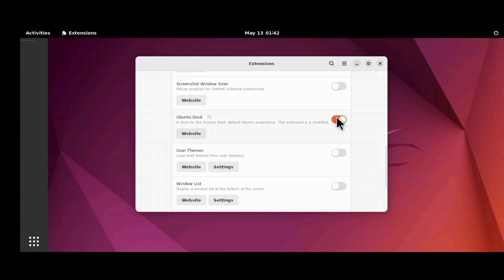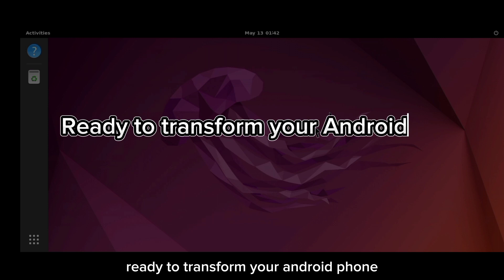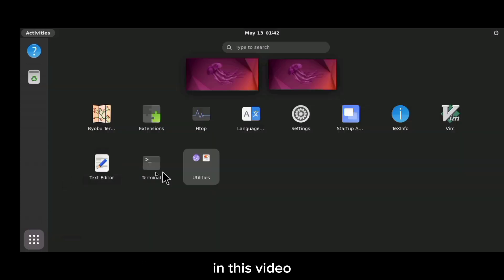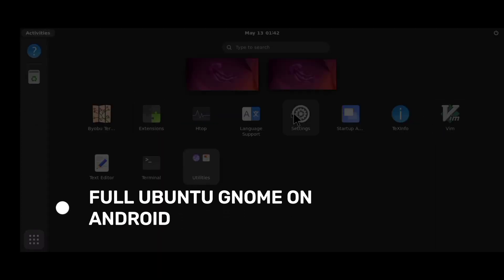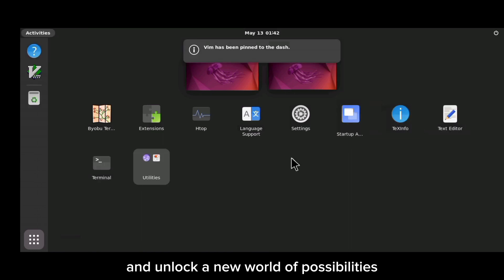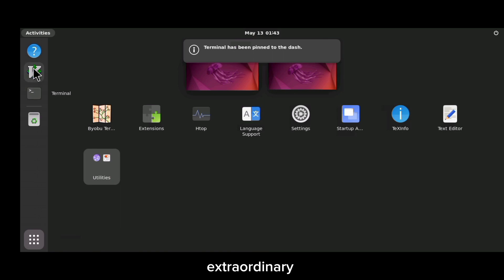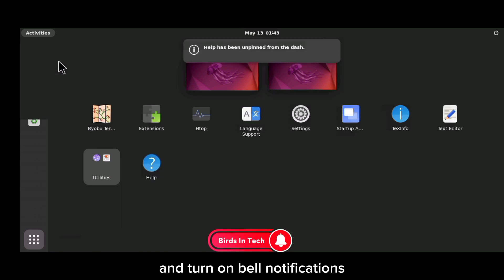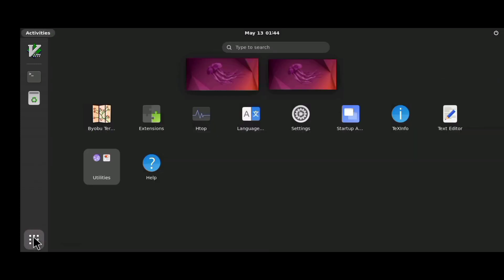Welcome to my YouTube channel, fellow tech explorers! Ready to transform your Android phone into a powerhouse of productivity? In this video, we'll show you how to install Ubuntu GNOME on your Android device. Say goodbye to limitations and unlock a new world of possibilities. Don't forget to subscribe and turn on bell notifications so you don't miss out when we upload a new video. Let's begin.